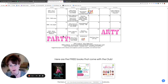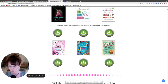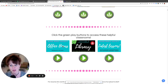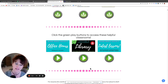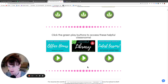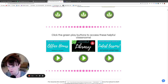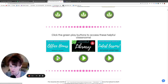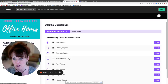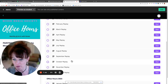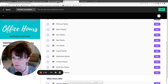Scrolling down, after the calendar and books, you'll find three popular classrooms kept at the top for quick organization. You have monthly Zoom sessions with me, and if you can't make them live, I post the replays in this classroom. Click the green play button to see all the replays — for example, all the ones from 2022 — and pick the month you missed to catch up.